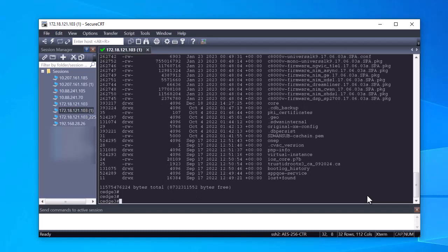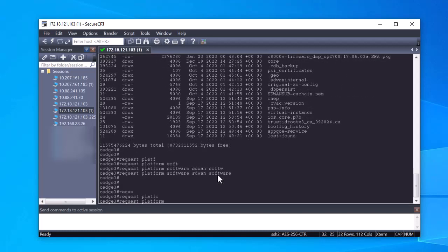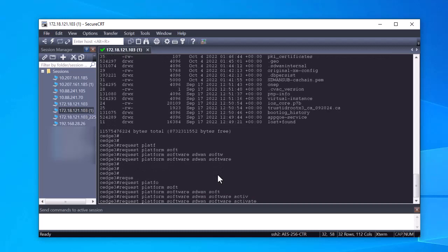The next step is to activate the image. Use the command request platform software SD-WAN software activate and introduce the version in dot decimal notation. After the command is executed, the cEdge device starts a reload process.